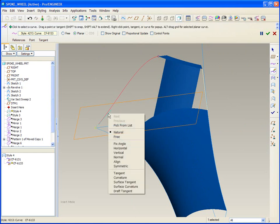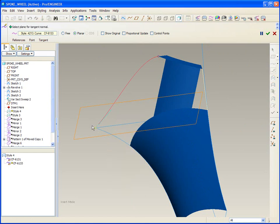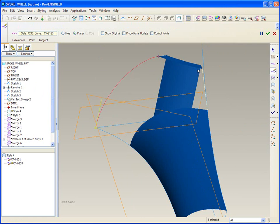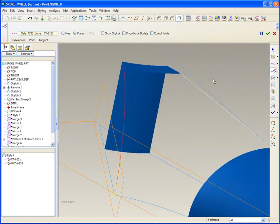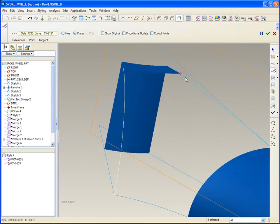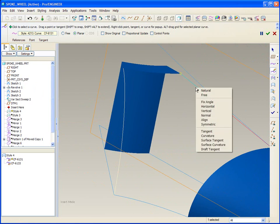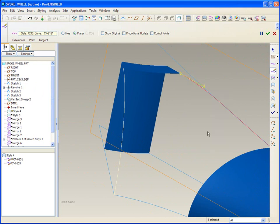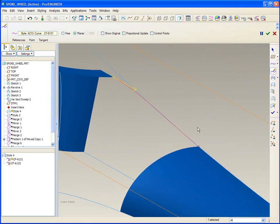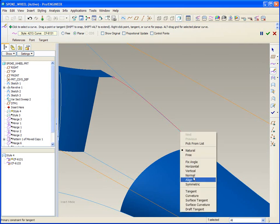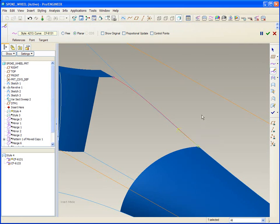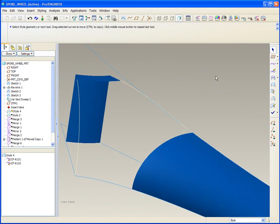Right click, we want this one to be normal to the front plane. Let's look at this next curve. This end, right click, tangent to its parent, as well as this end, tangent to its parent.